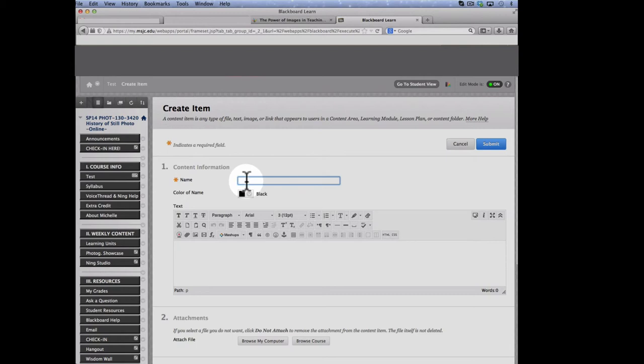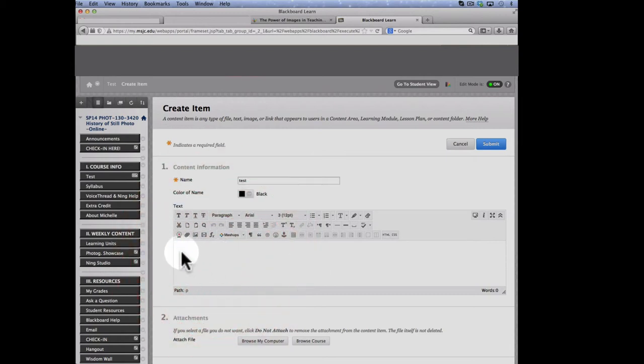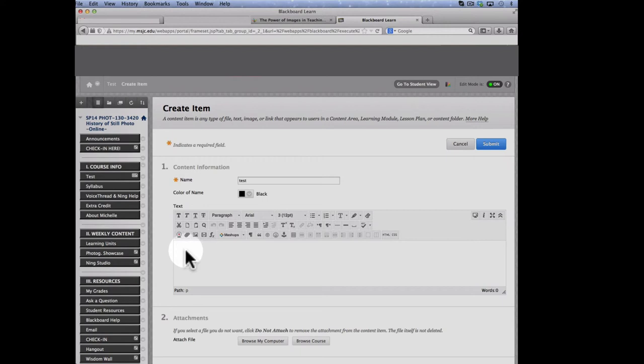Give this item a name. Click in the text box.